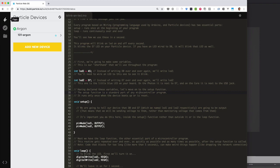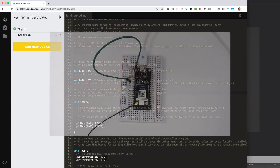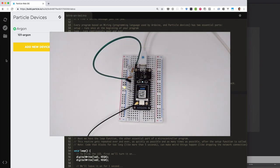In this video, you'll learn how to create your first circuit using a Particle third generation device and hardware included with every device kit. This video uses the Particle Argon, but the exact same steps apply to the Boron and Xenon devices.